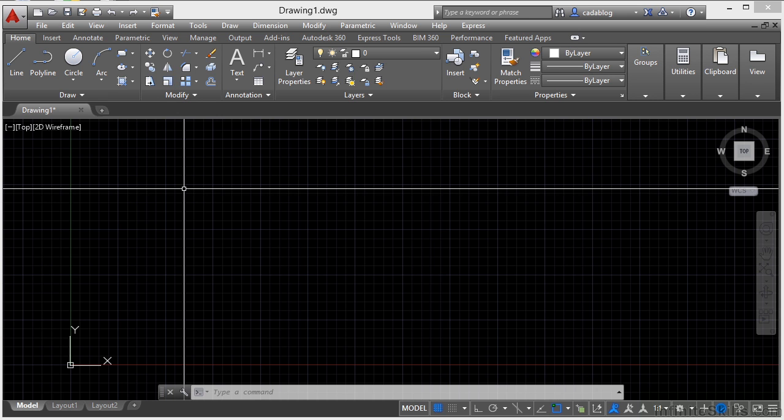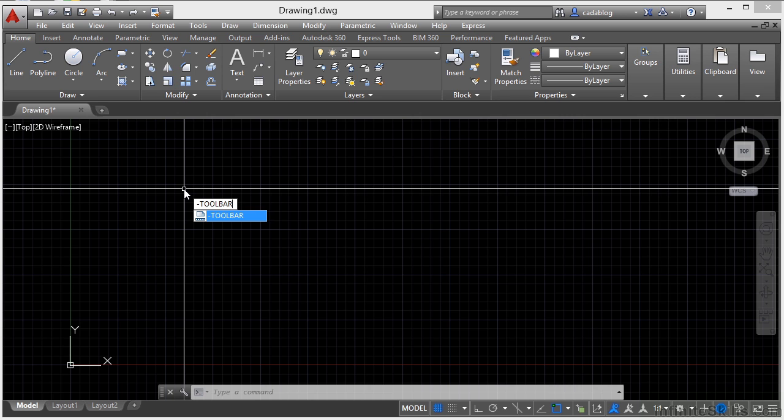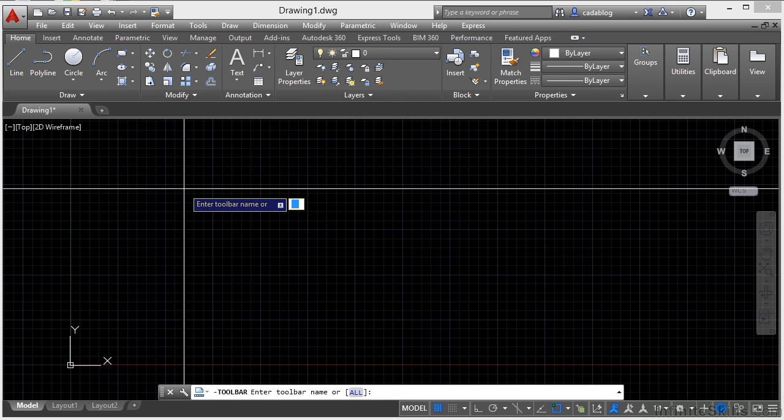Now, if you want to get to toolbars, you can just type in the command dash toolbar. That dash is important. If you leave it out, it'll get you to a different version of the toolbar command. But this is the one we want. Type in dash toolbar, press return.